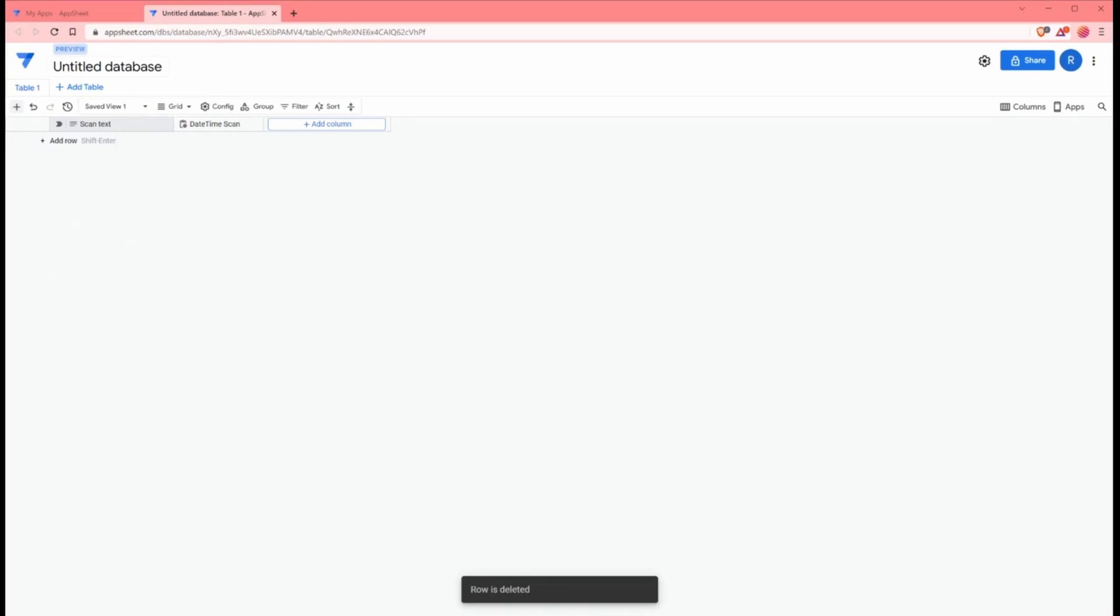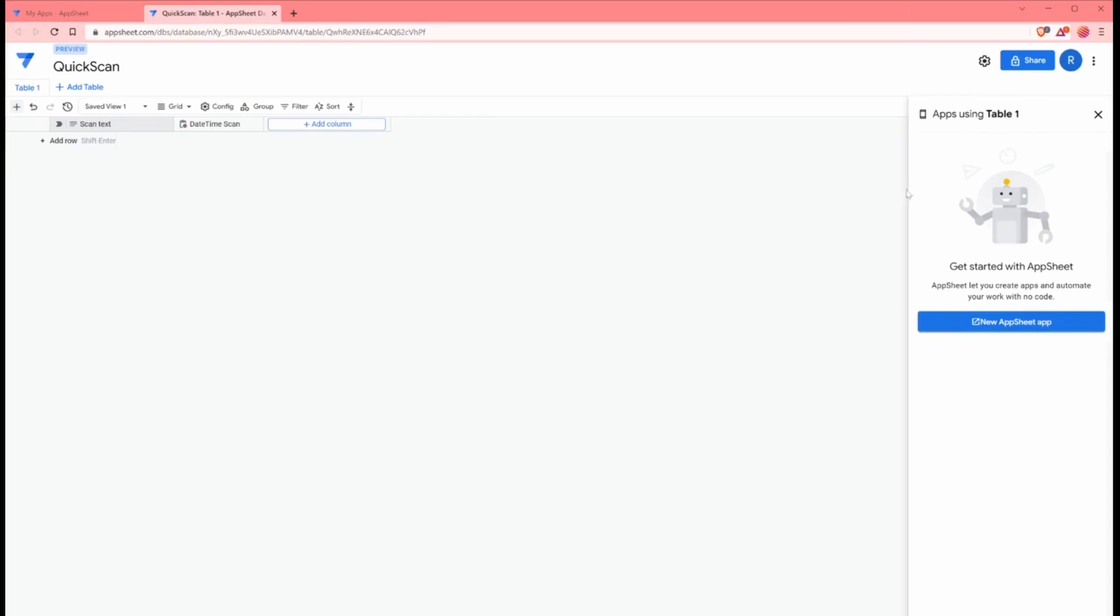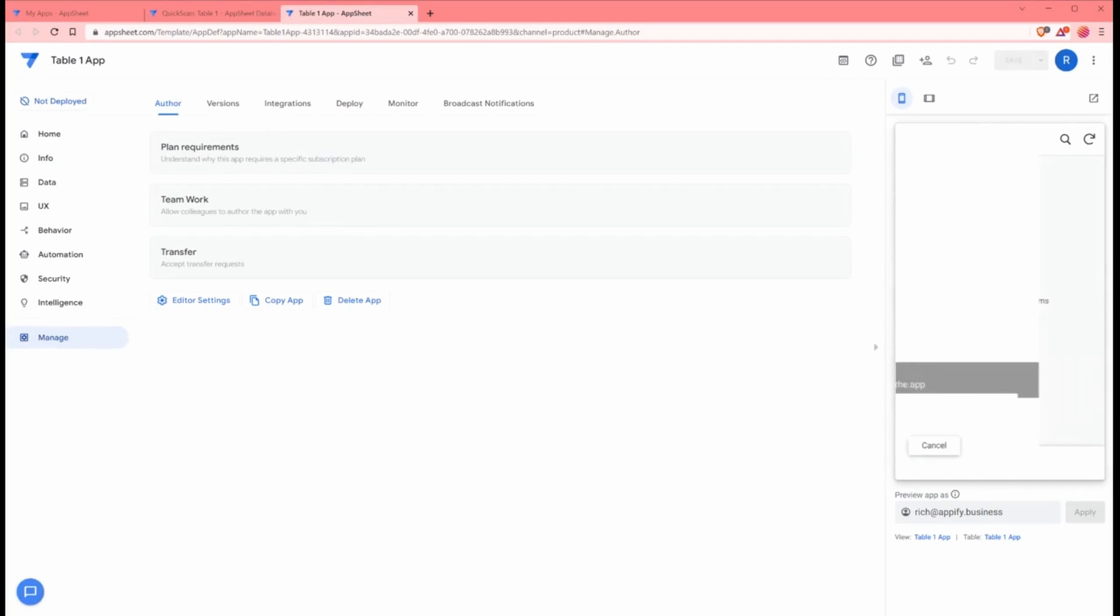I'm going to call this database Quick Scan. And then we're going to click Apps over here on the right side of the screen and click new AppSheet app. It's going to generate a quick app from my new AppSheet database. After a quick moment, I'm in the app editor. I'm going to rename this Quick Scan.